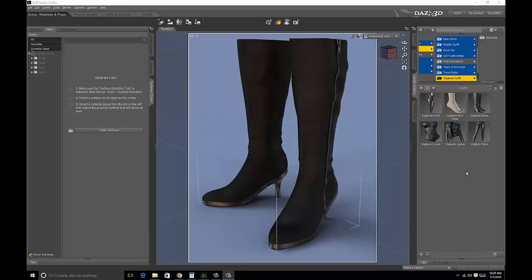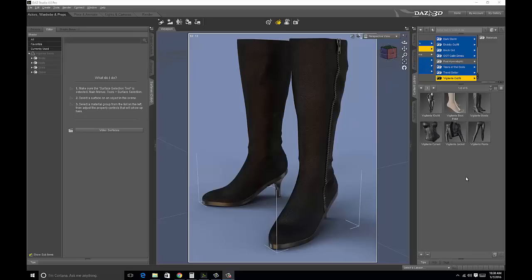Hello and welcome to today's Quick Byte video. Today we're going to talk about geometry shells, a feature found in DAZ Studio 3D. Currently I have loaded DAZ Studio 4.8 and I've also loaded into DAZ Studio the boots from DAZ 3D's Vigilante outfit.